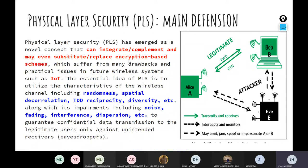Encryption needs to be replaced because it suffers from many drawbacks and practical issues in future wireless systems, such as Internet of Things. In previous four generations, we were designing networks and applications for humans to talk with each other, to connect and send information to each other.